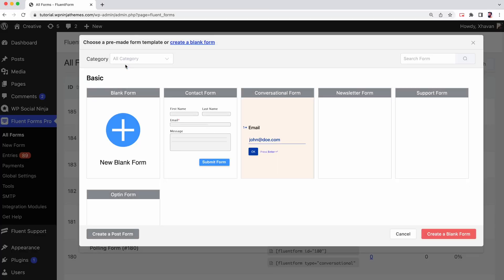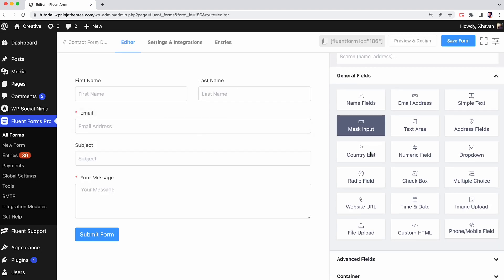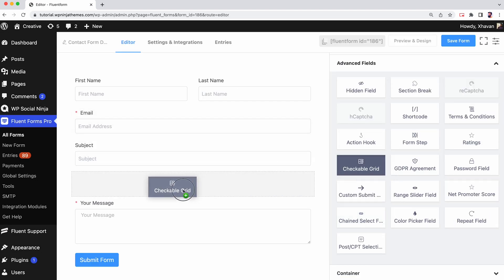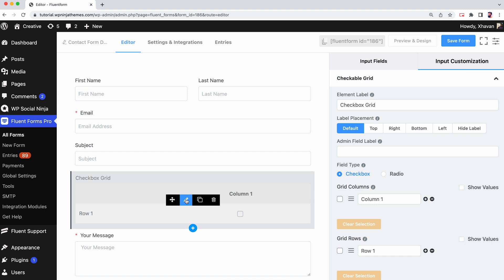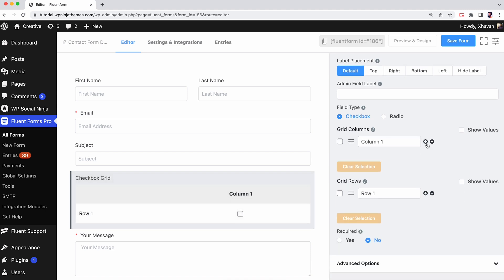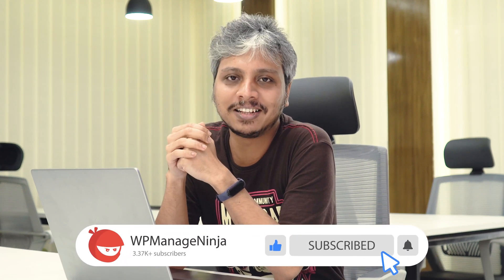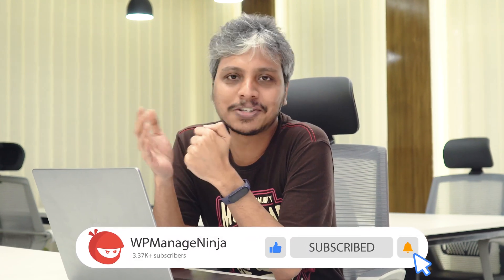So keep playing with the new features of Fluent Forms version 4.3.1. Explore more and let us know what you would want us to implement in the next update. And don't forget to subscribe to our channel for more updates and tutorials.